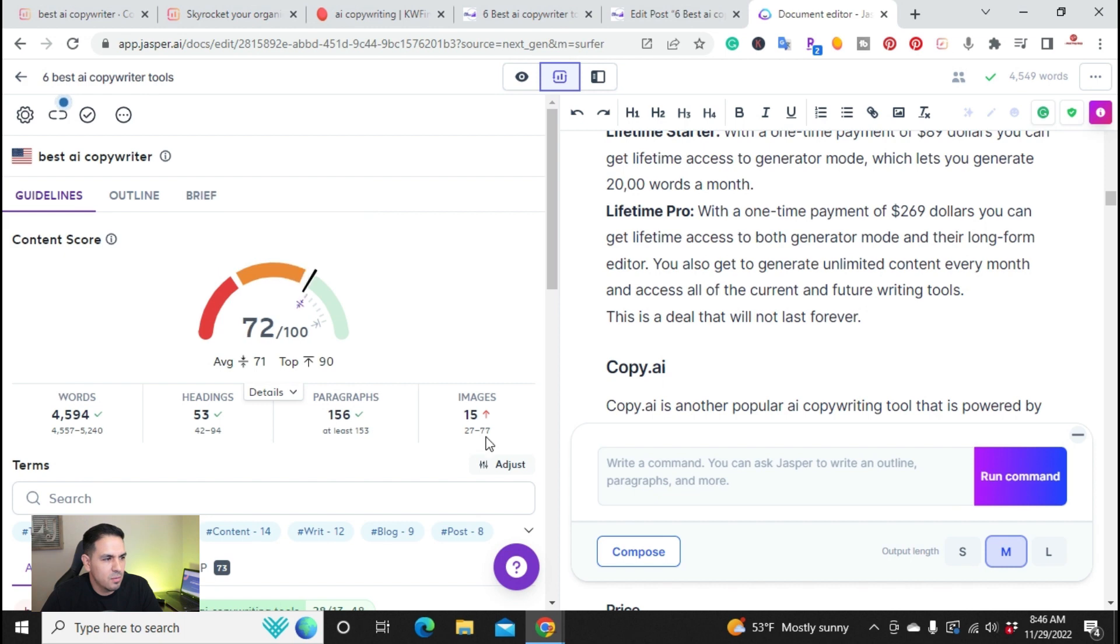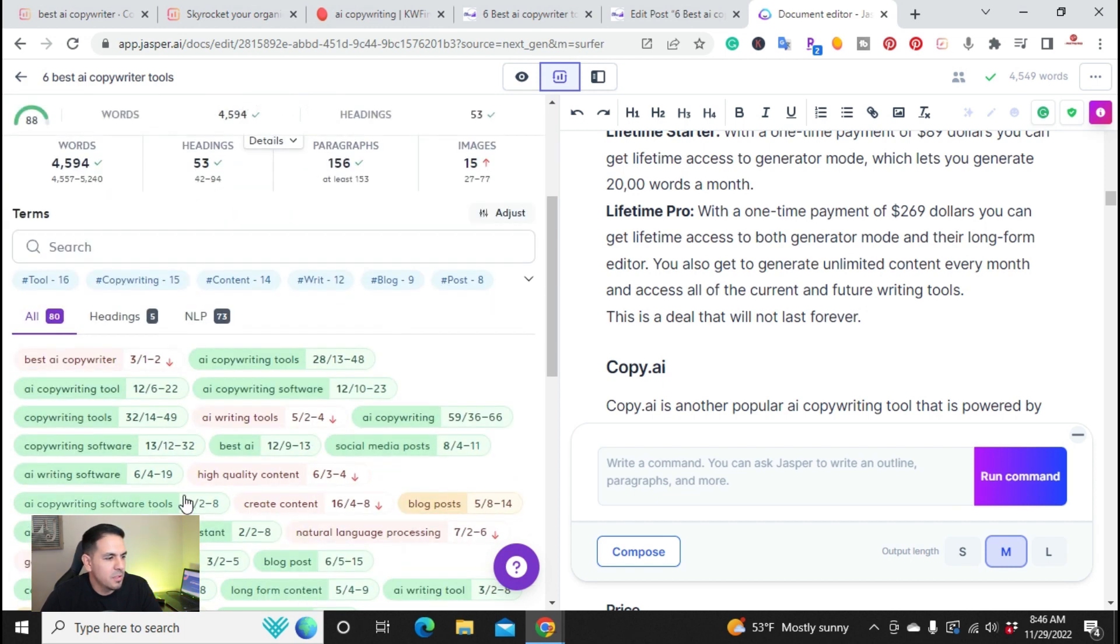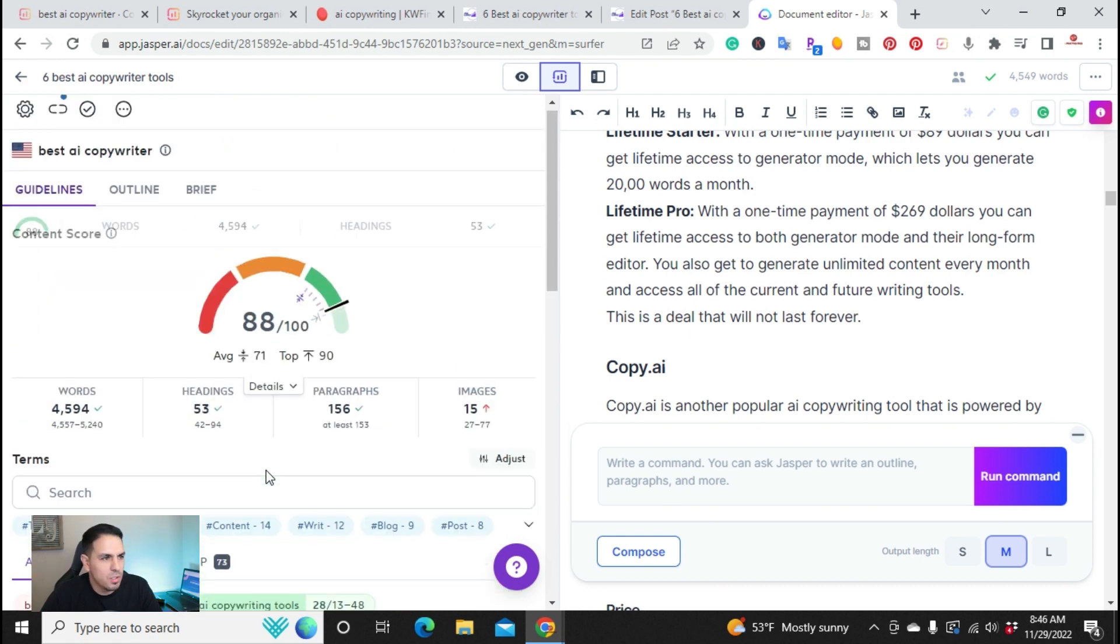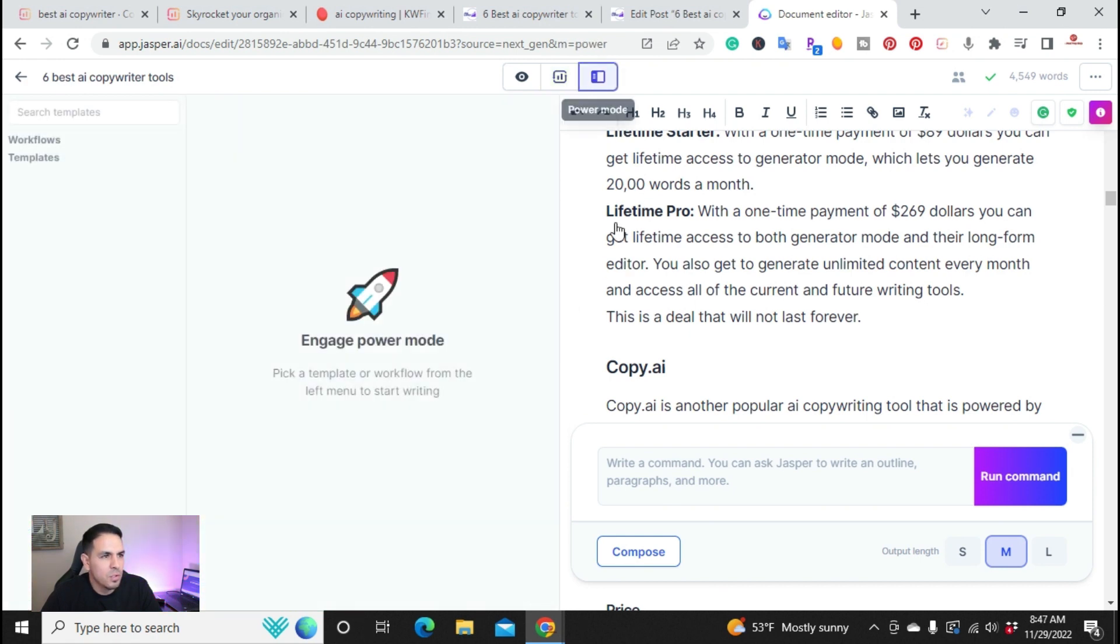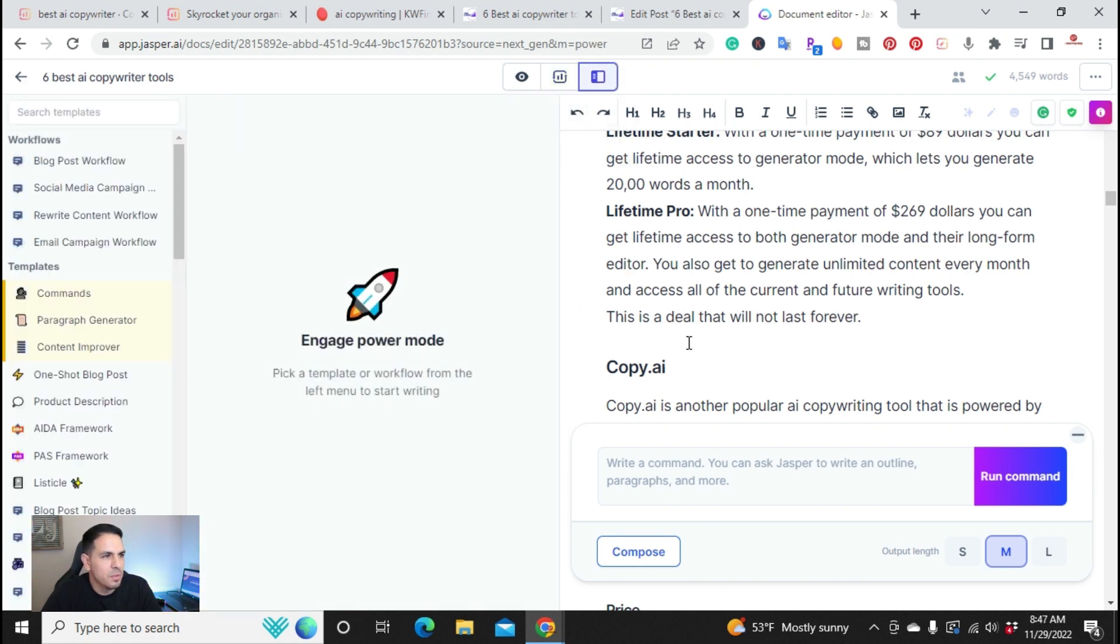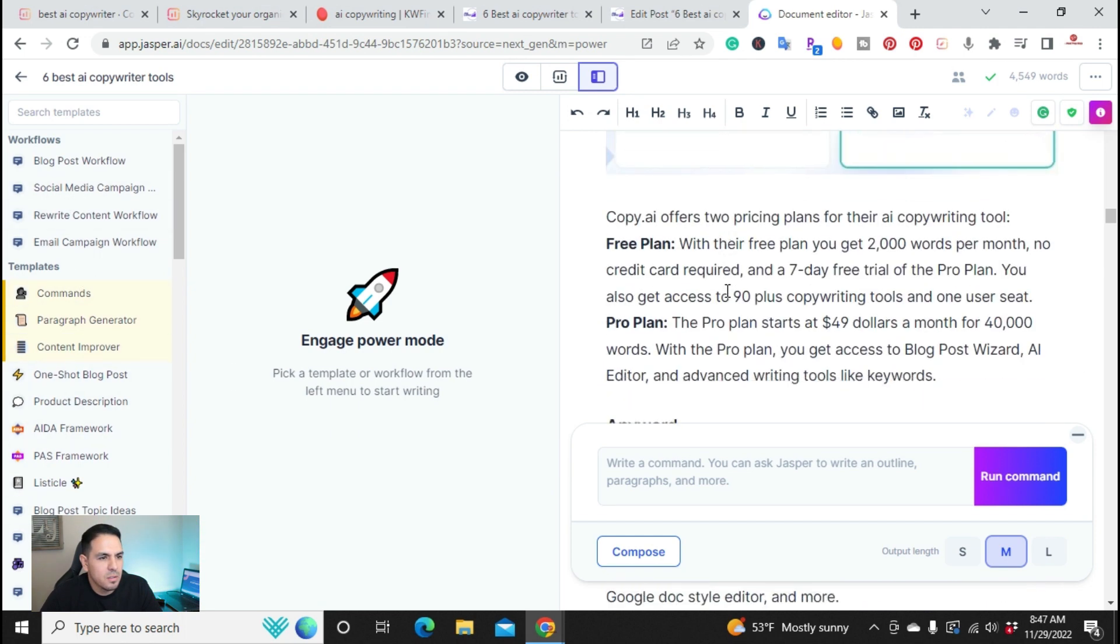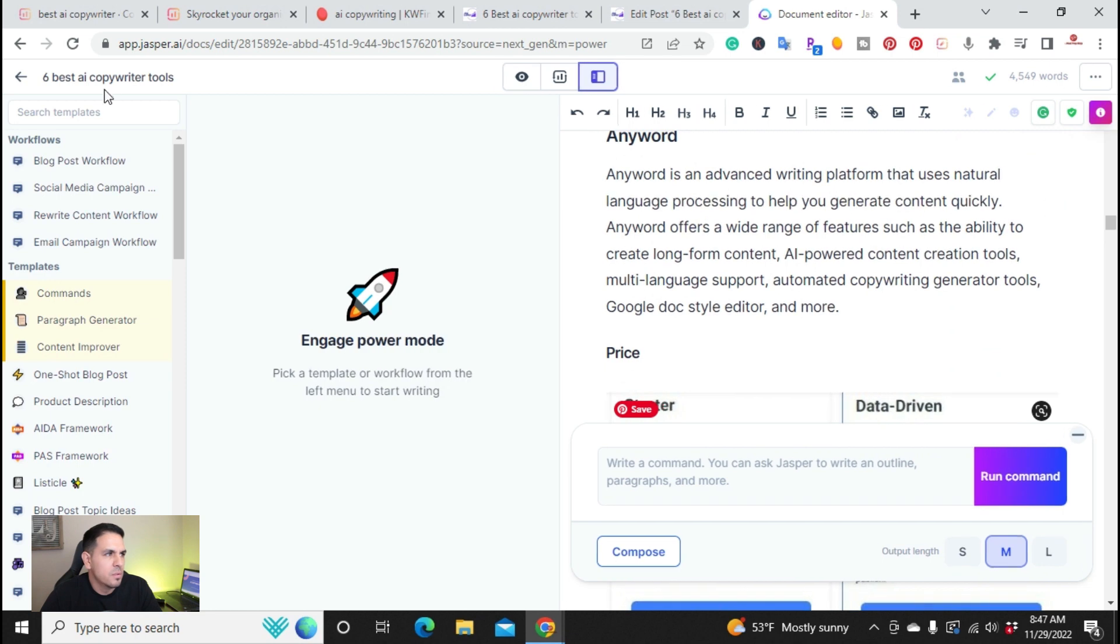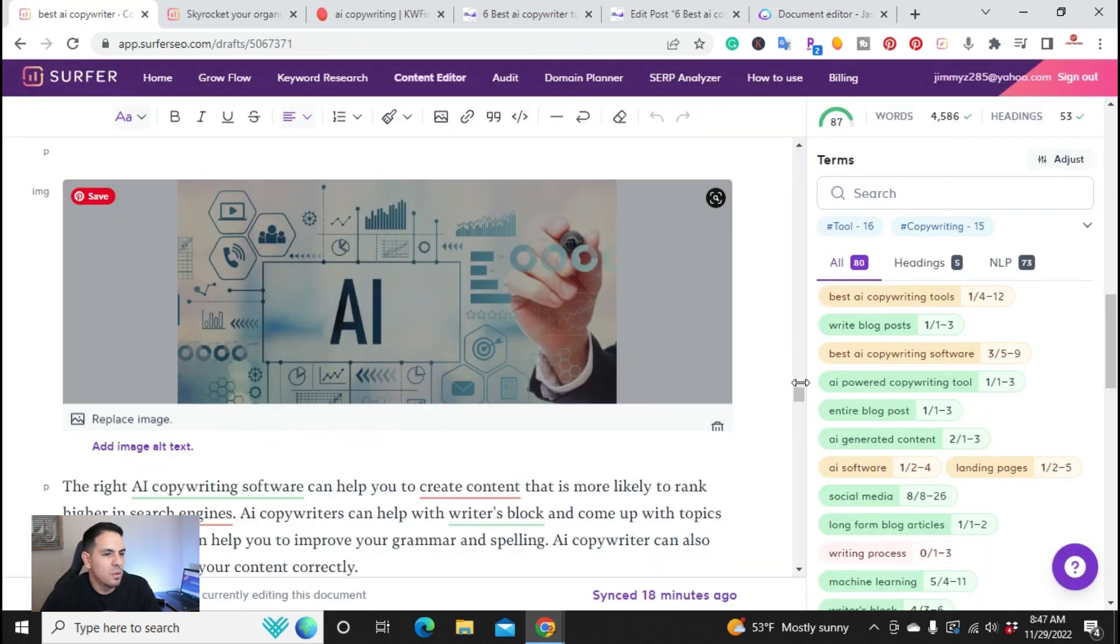So as I was writing, I can see how many words is asking, how many of these recommended words I'm using. And then, of course, inside of Jasper, I have the power mode where I can use all these different commands to write the article. All righty.